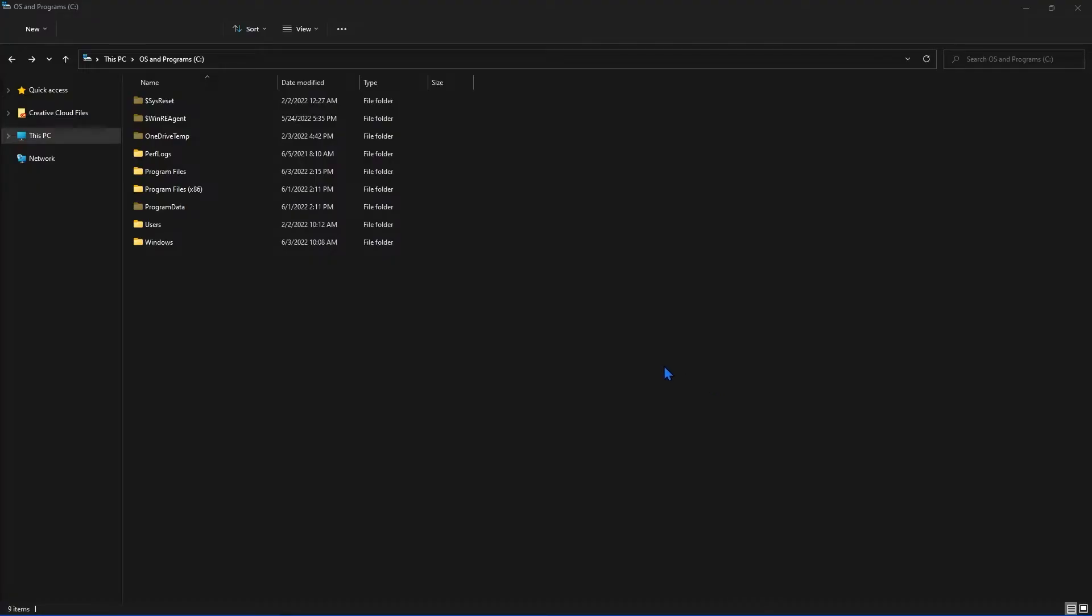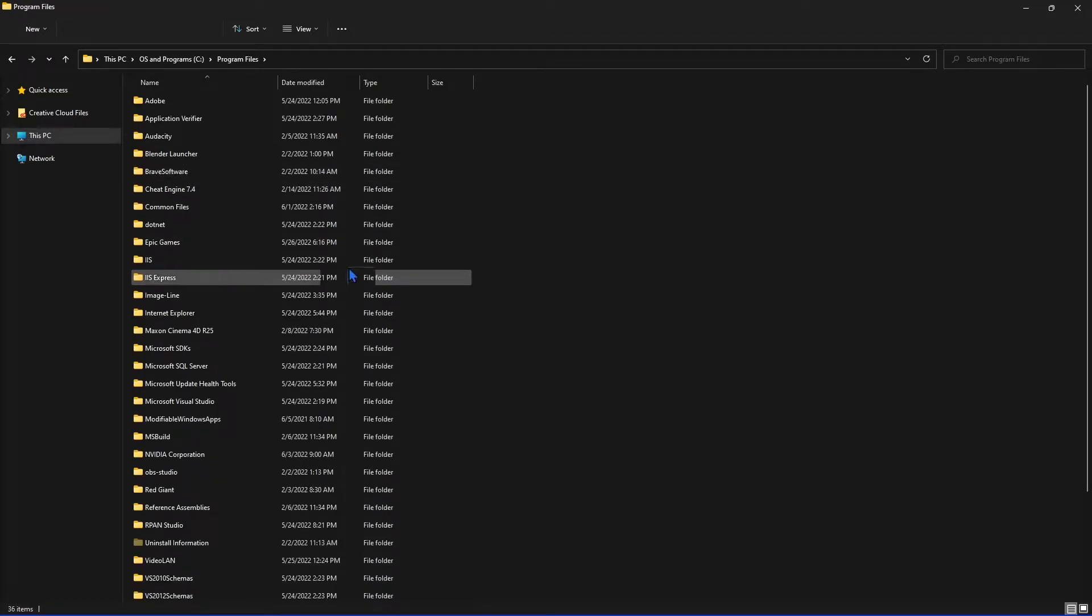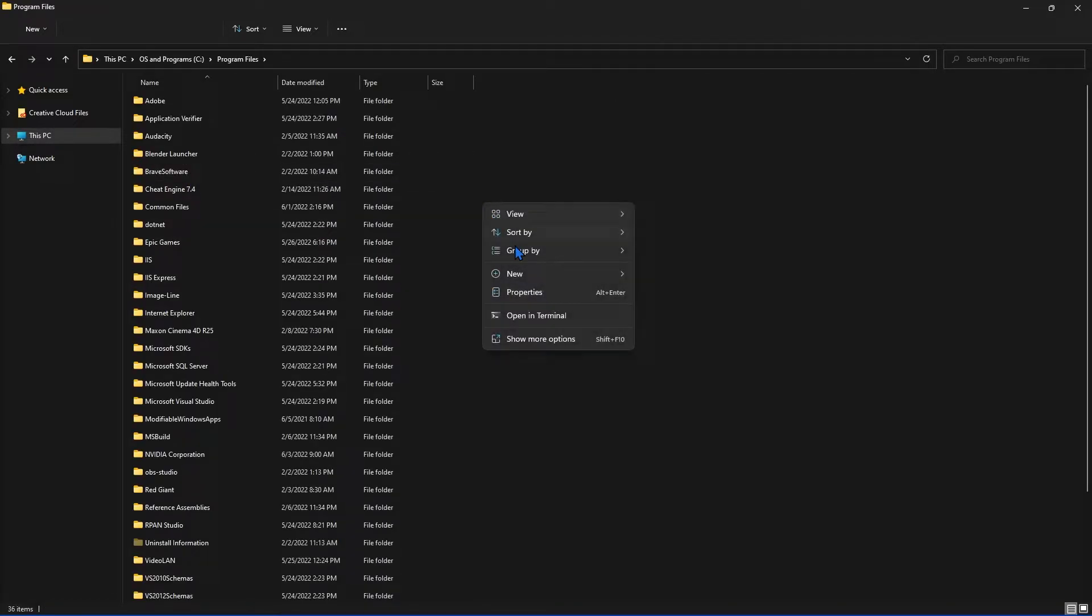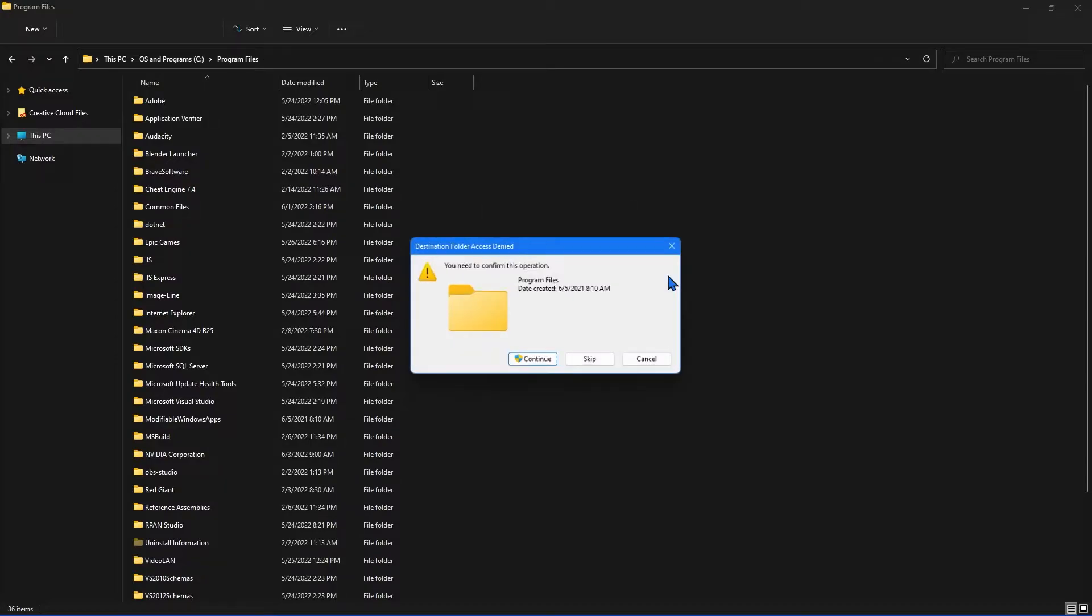The following steps are for Windows 11. However, it should be very similar to other OSs. Firstly, this program doesn't install itself like a normal program. It doesn't appear in the program files, so I recommend that you create a folder called Blender Launcher inside the program files before you do anything else.